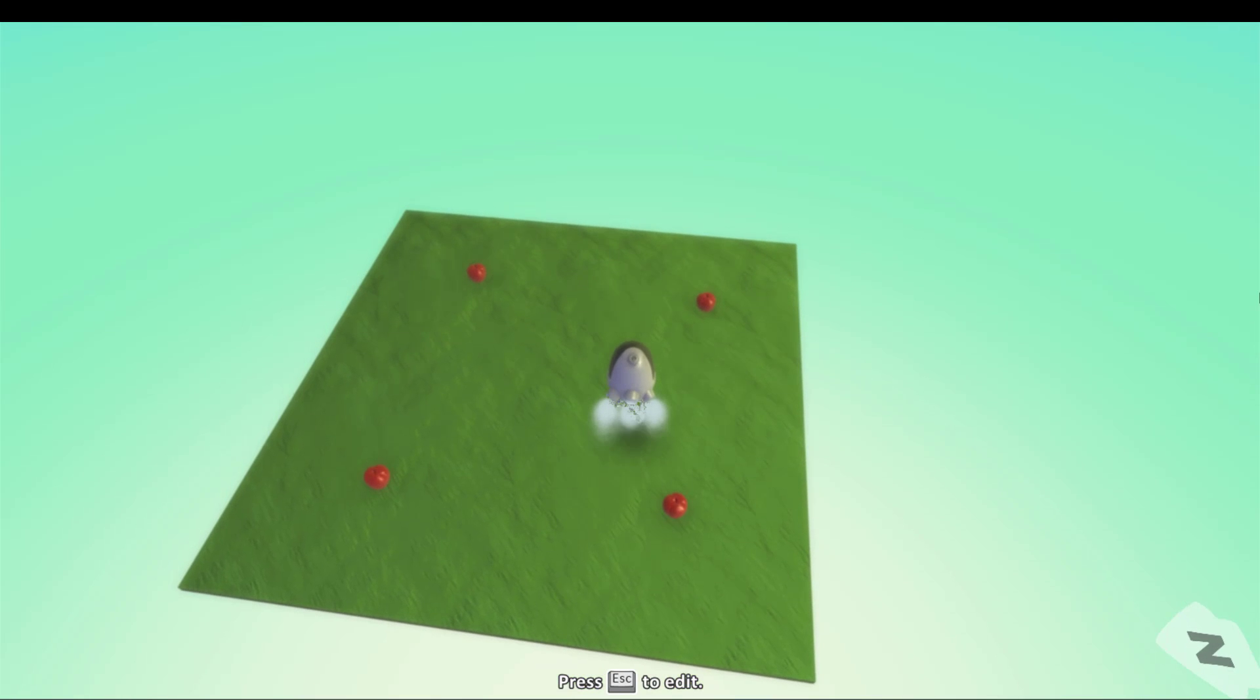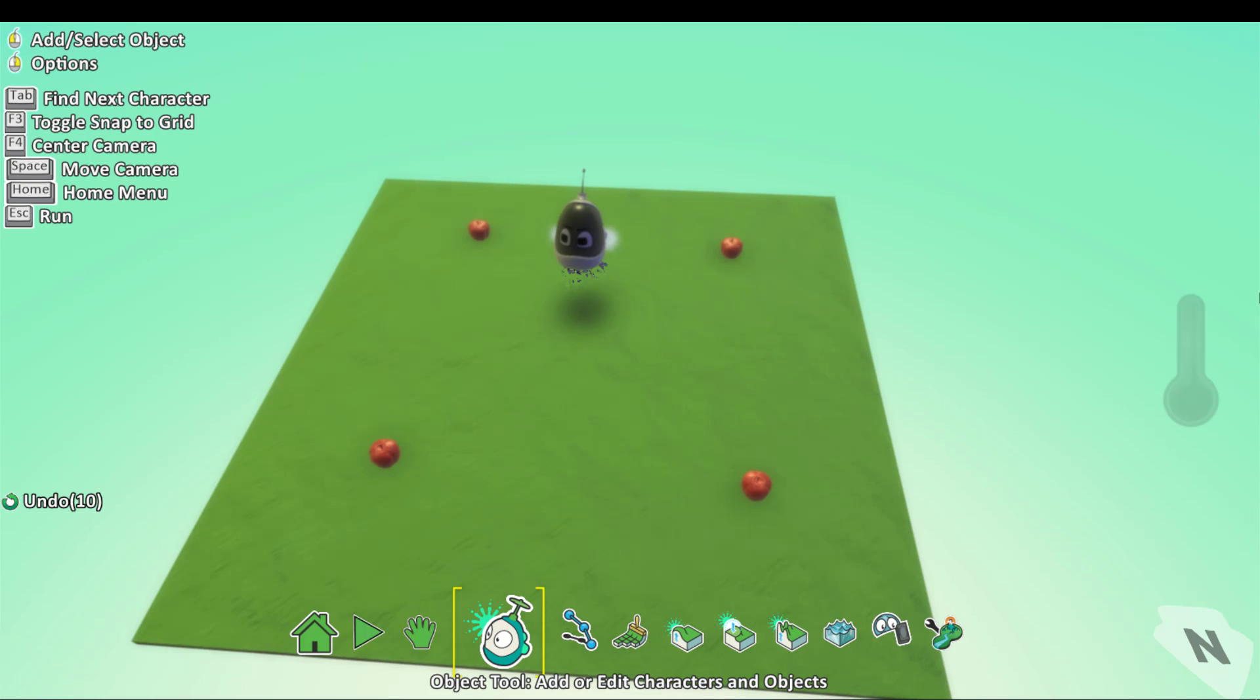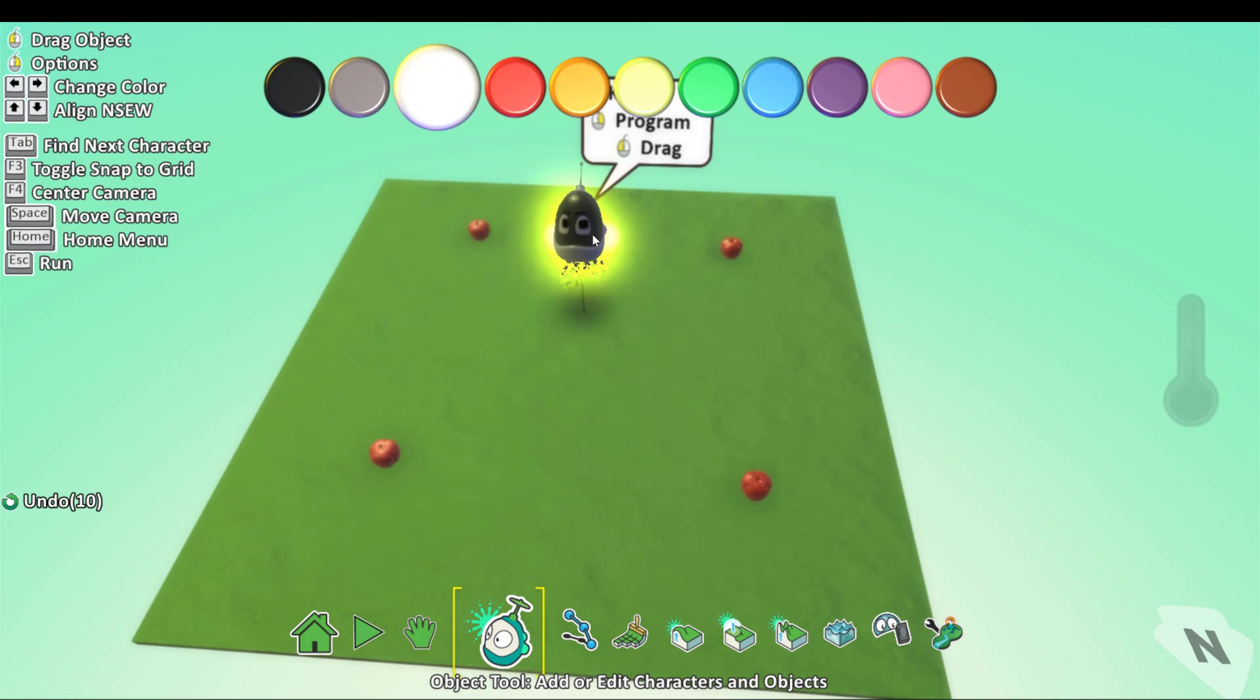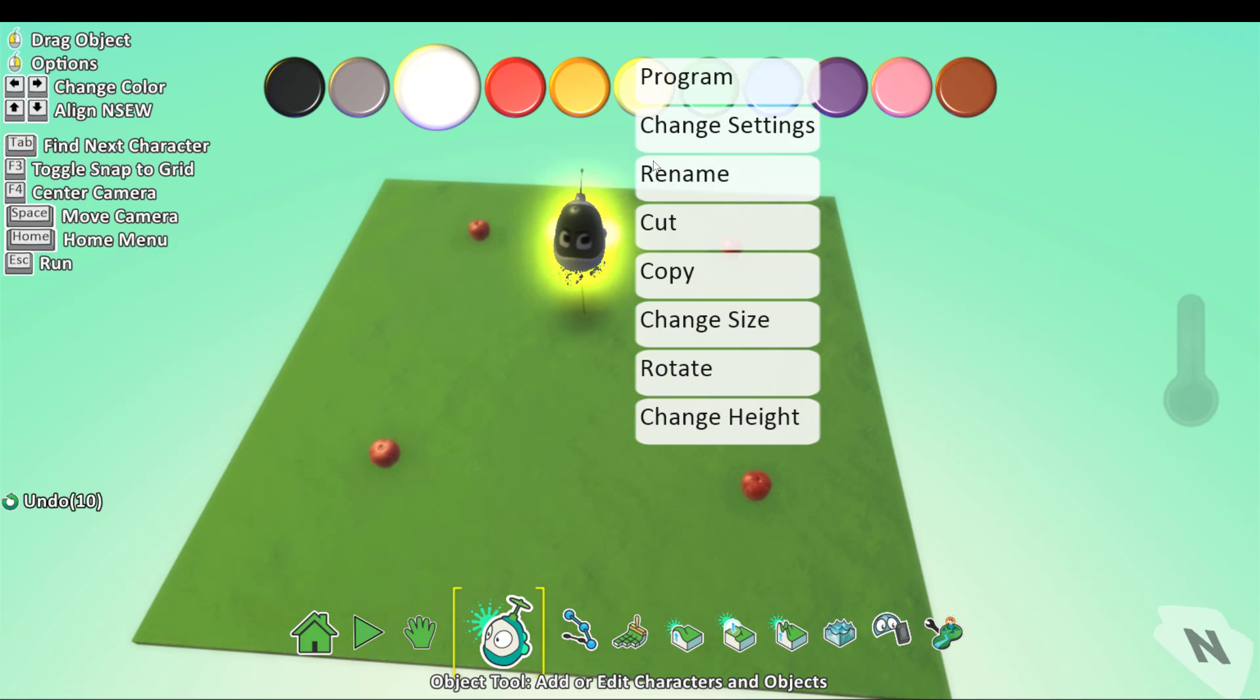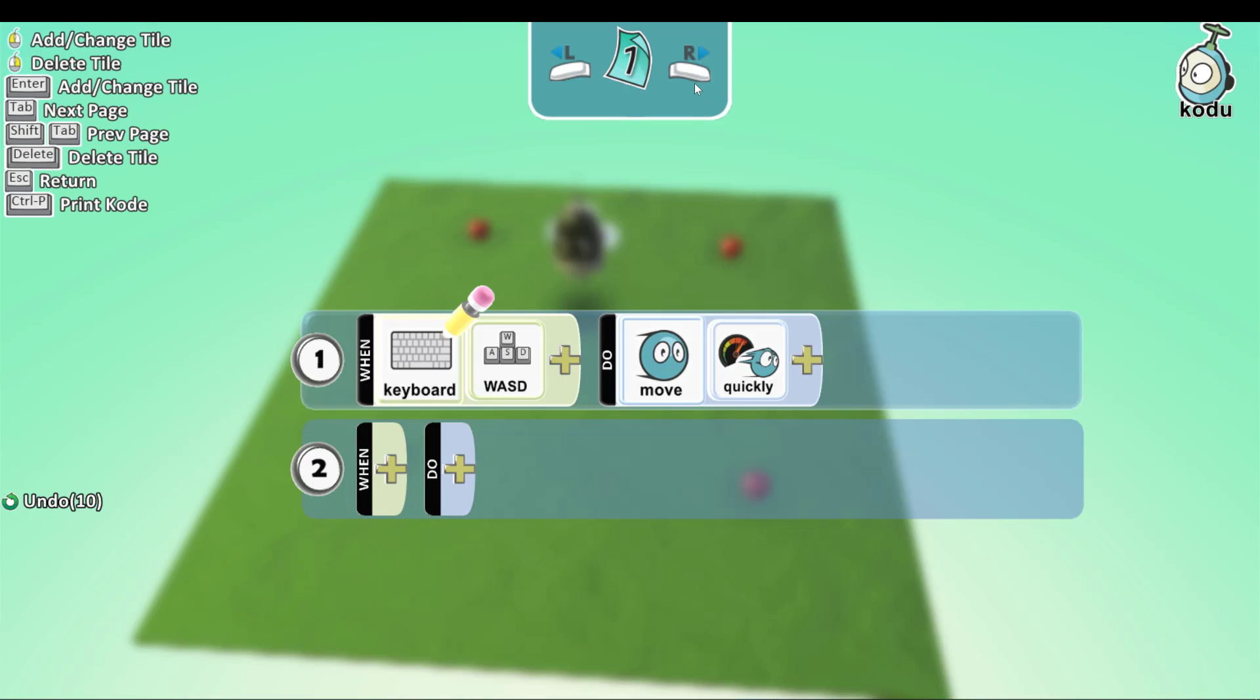What you need to do is go to the object tool, click on Kodoo to program it. And as I told you in the beginning of this video, you need to know how to make your player move.